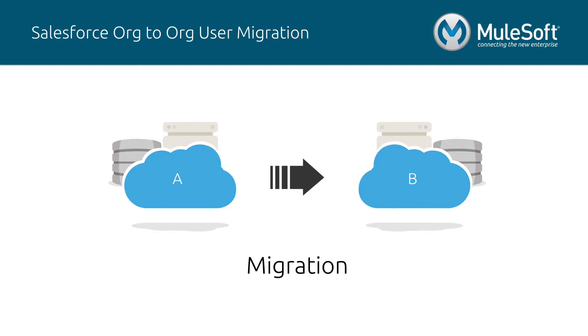Migrations are critical in any organization that has data operations and most commonly occur during mergers and acquisitions, implementation of new software, migration to a cloud-based environment, and many more.